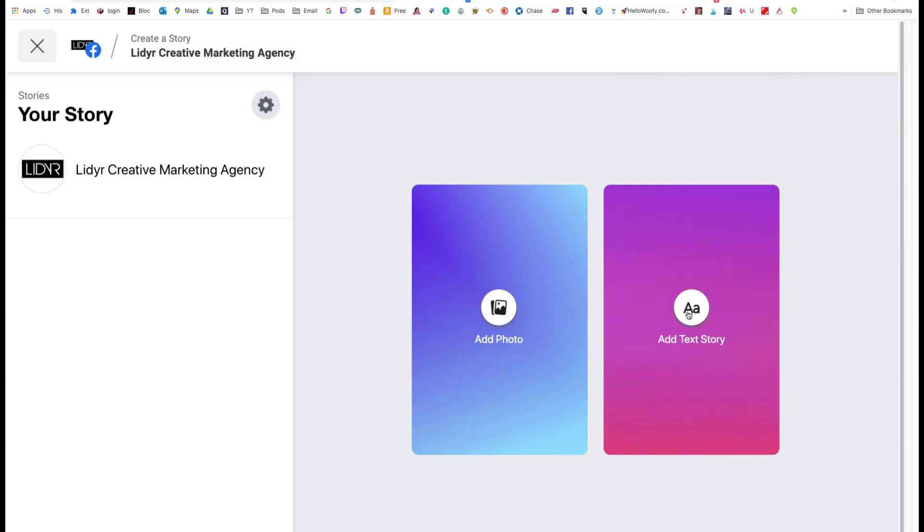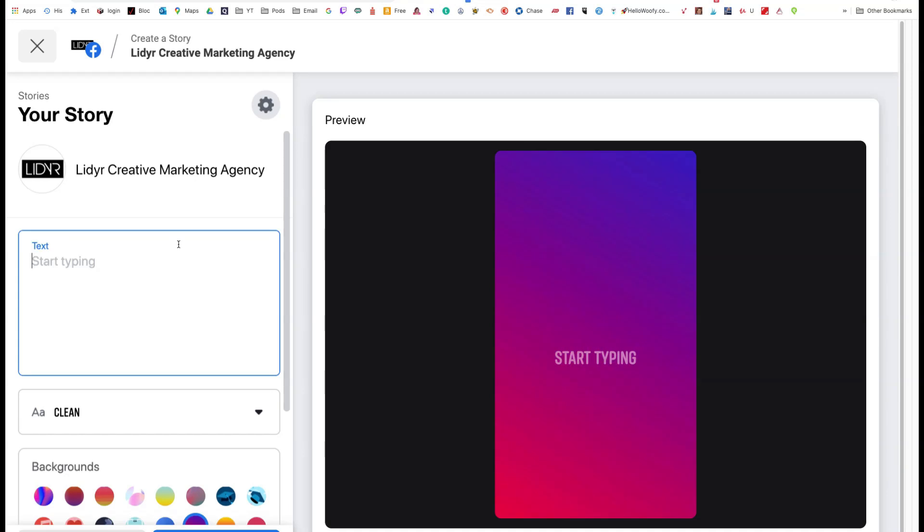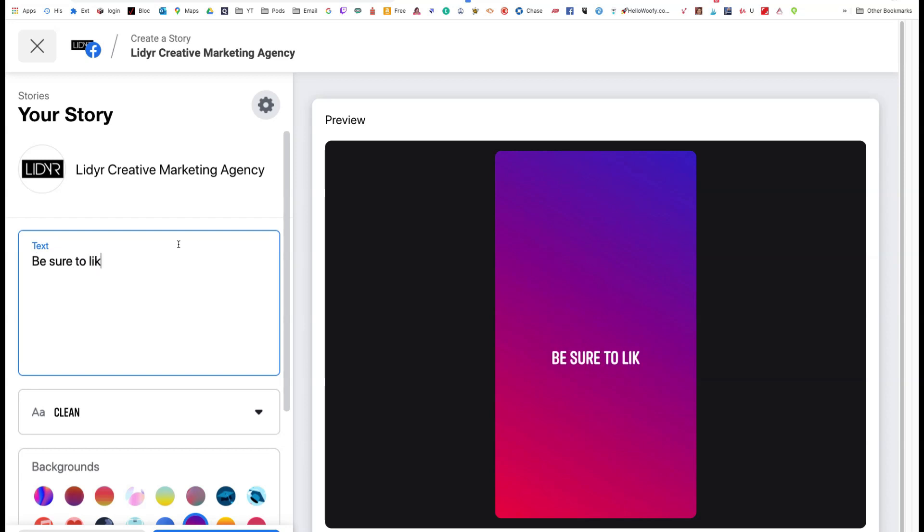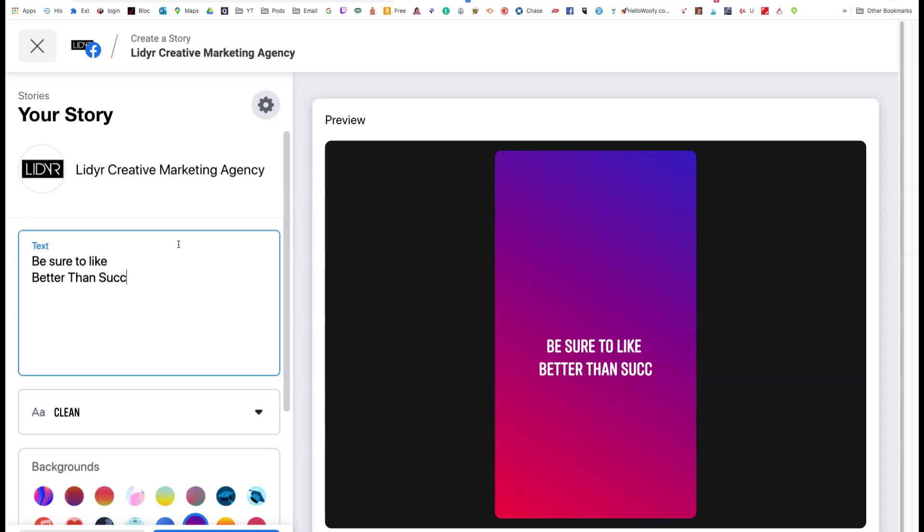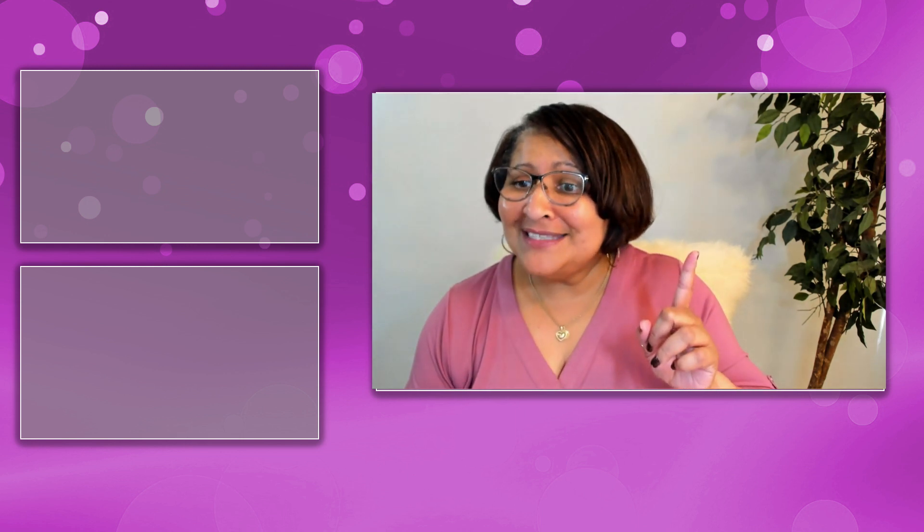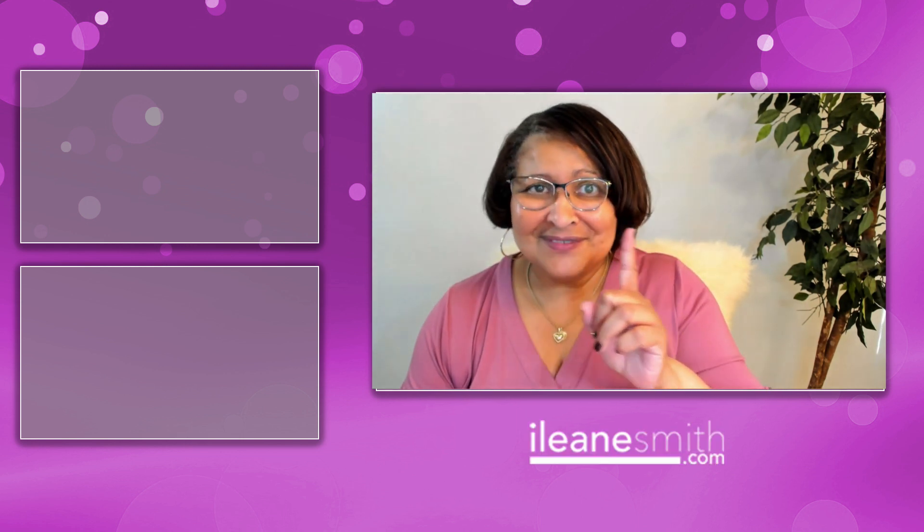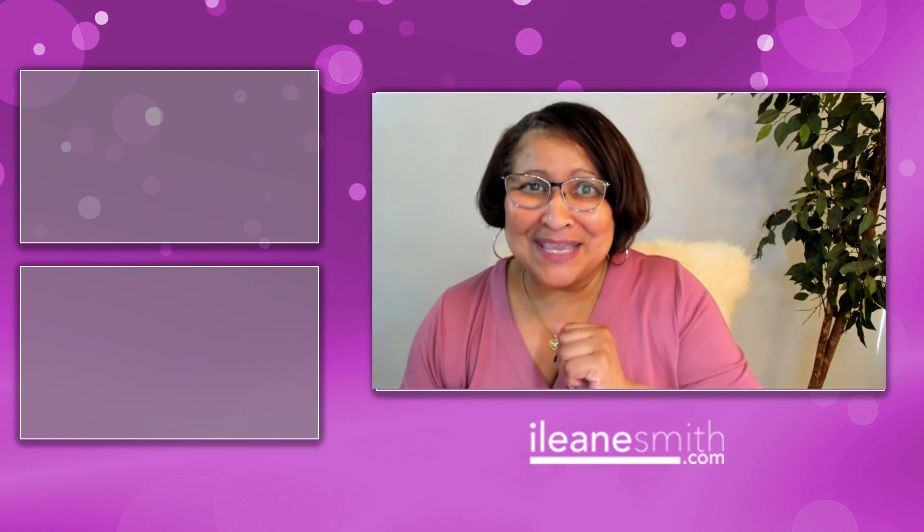And you can add a text story. And in this case, I'm going to say, be sure to like better than success. Thanks so much for watching and as always and parting stay beautiful.